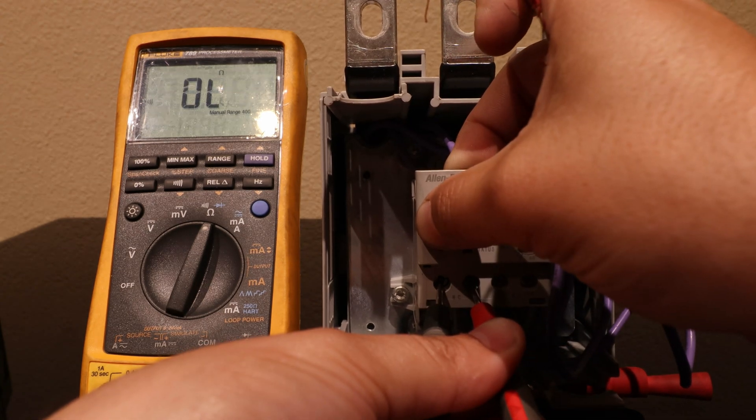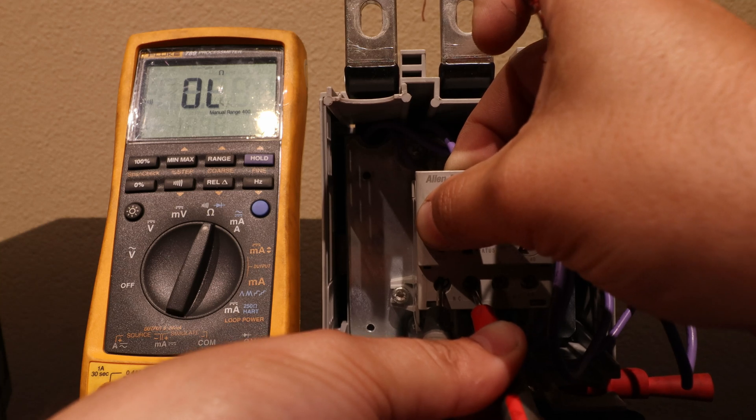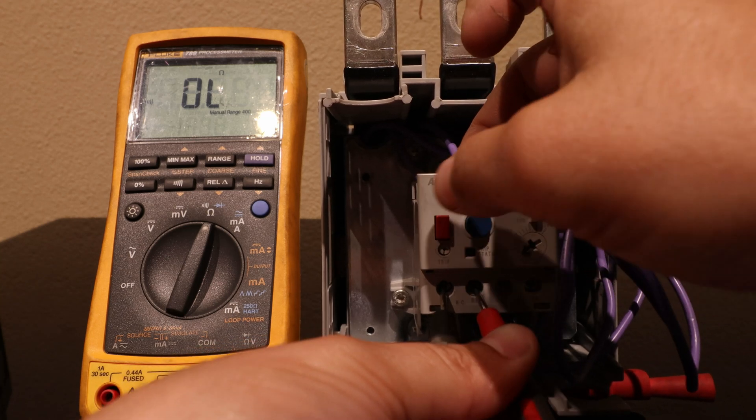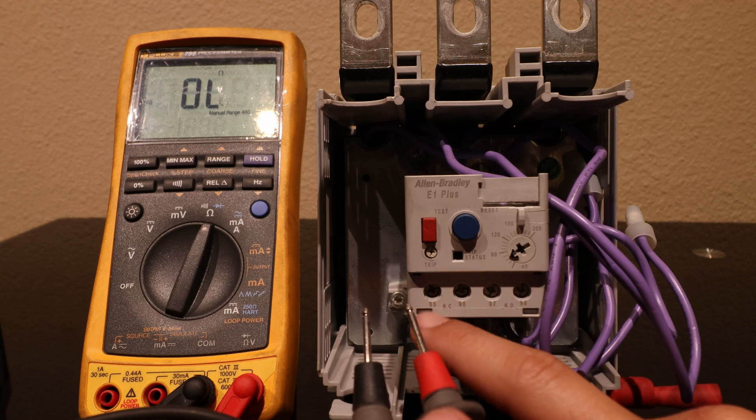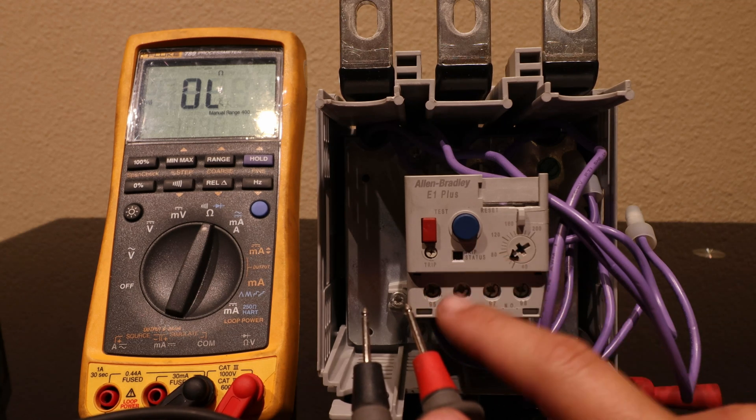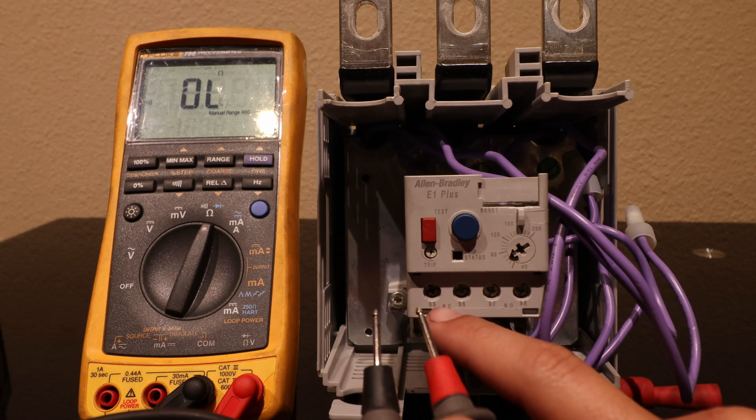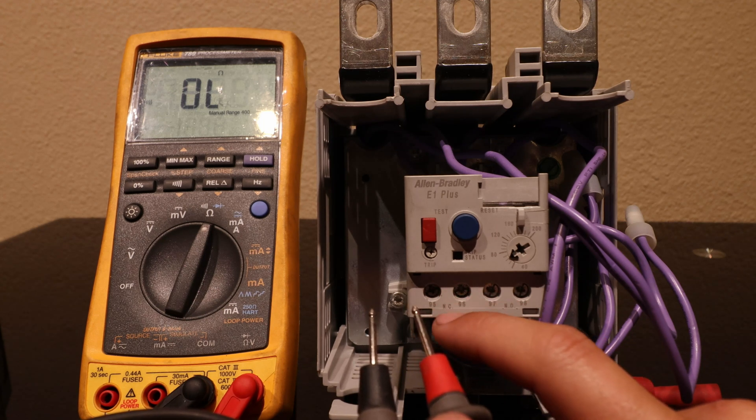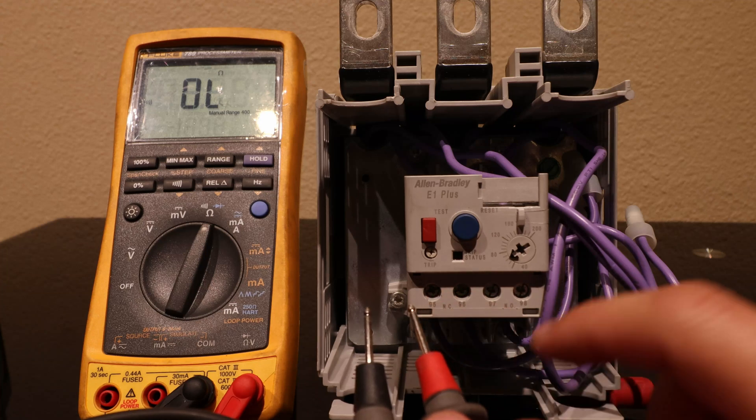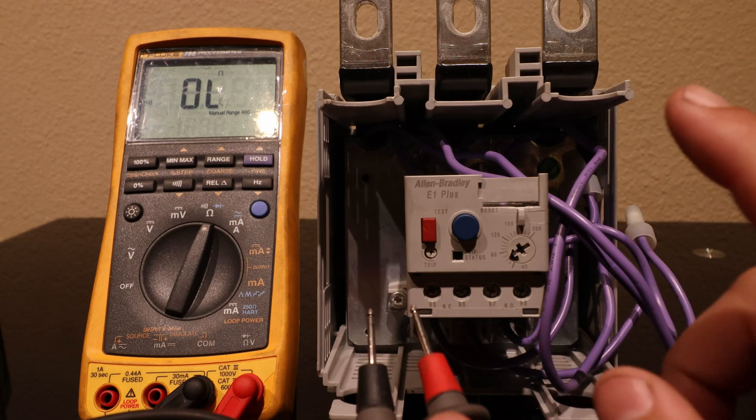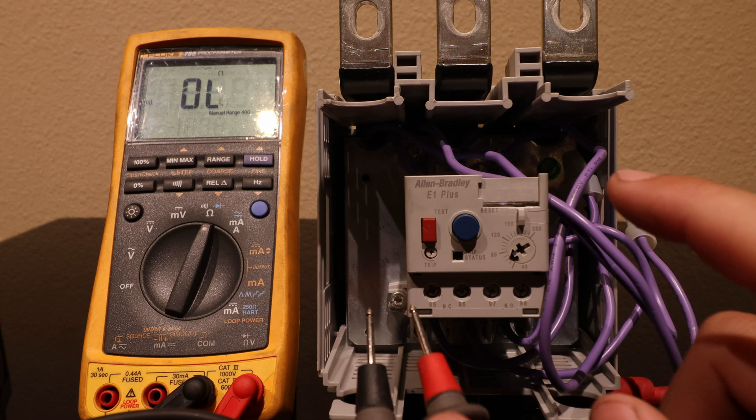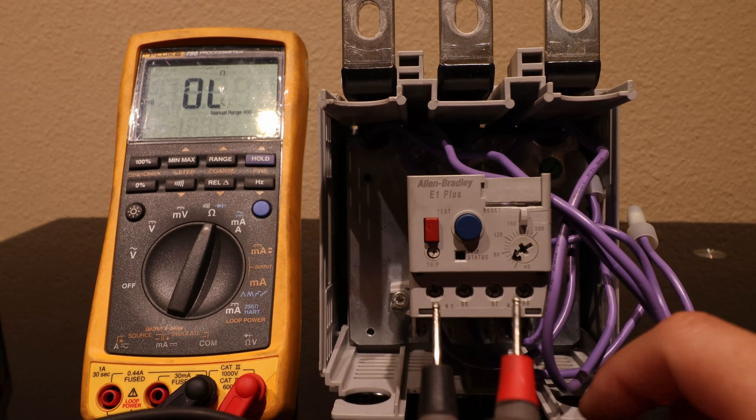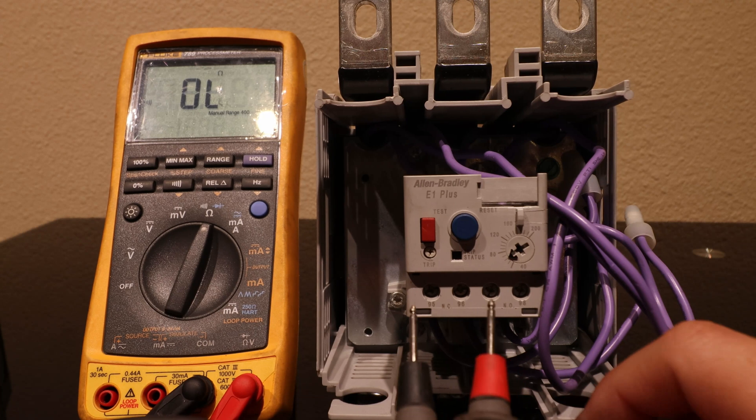This is how the overload relay actually protects the motor from an overcurrent condition. You would either want to wire a normally closed loop here through your controller that's looking for a normally closed loop so that when the overload trips and opens these normally closed contacts it will release power to the contactor and save your motor or prevent a thermal incident.